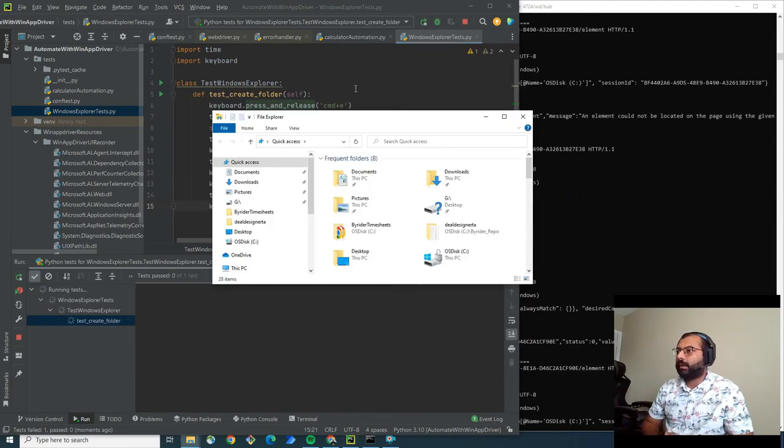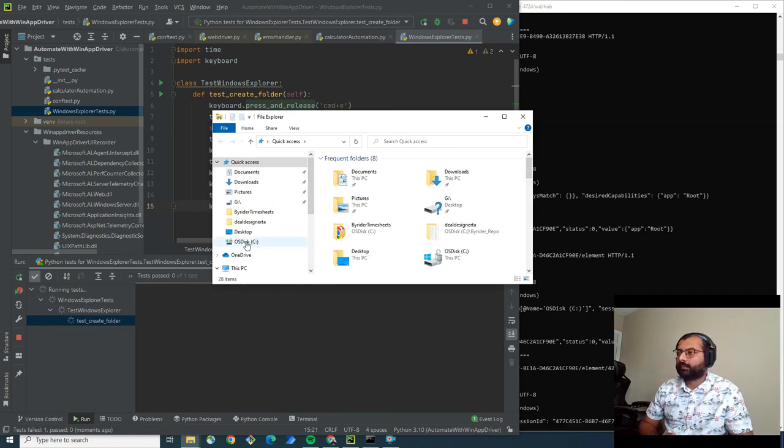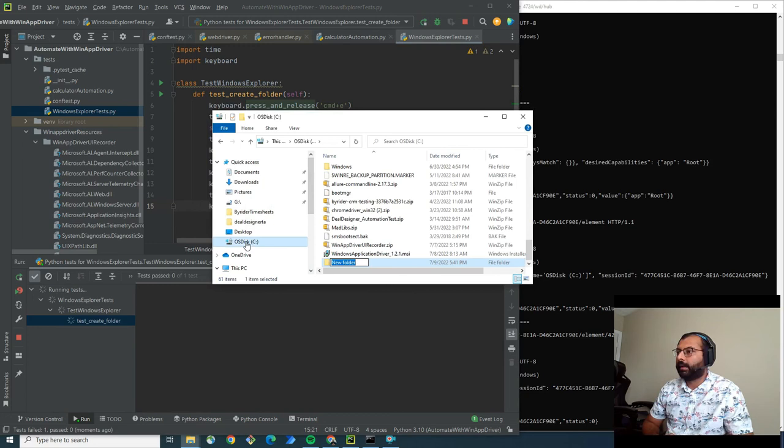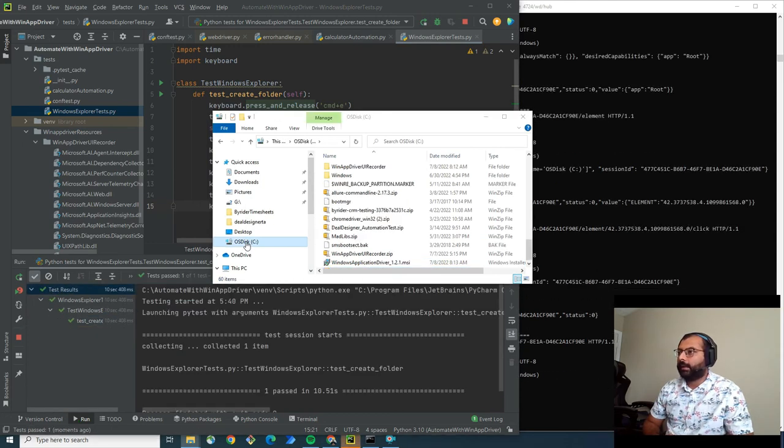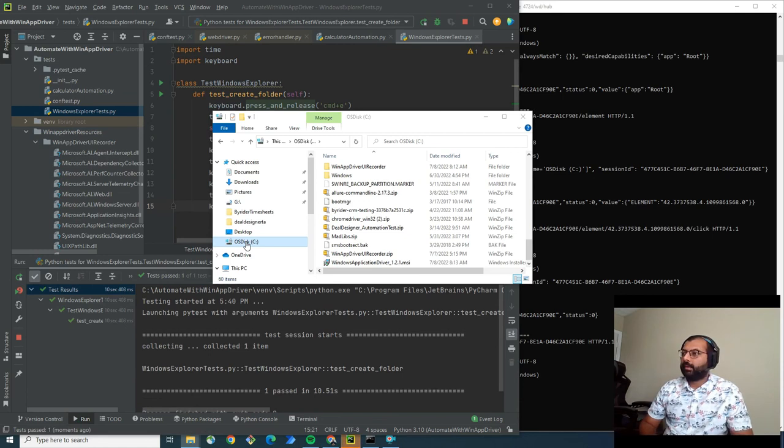As you can see, it opened. Now it should click on the C drive. Yep, it clicked. Here it is, it opened. It created the folder and deleted the folder. See how simple it is.